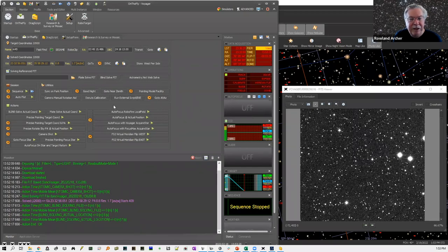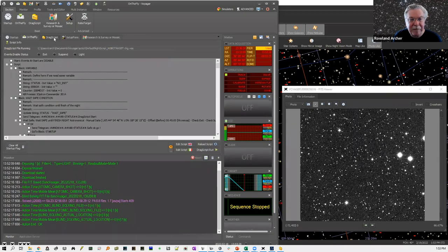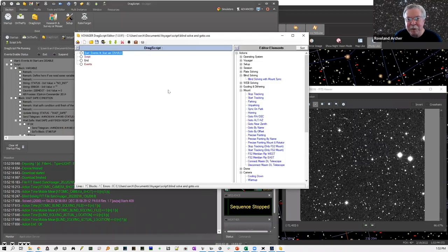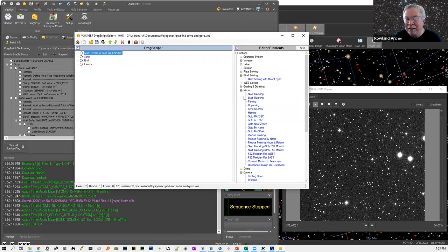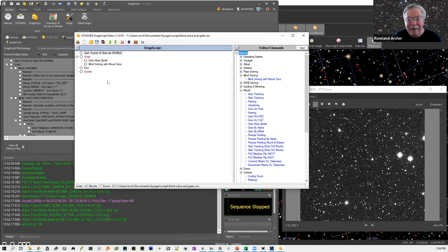Let's look at scripts. A lot of people say 'I'm not a programmer, this sounds scary' — but this is really not quite the same as programming, it's a sequencer of actions, all drag-and-drop. Everything you can possibly do in Voyager is in this palette. To show you how simple a script is: I drag 'go to near zenith' over here, then drag 'blind solve and sync' — that's it. We've made a script with two actions. I load the script, click run, and we see it going to near zenith, blind solving, taking a picture, and the SkyX solves it — synced and done.